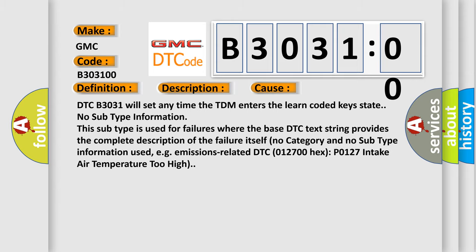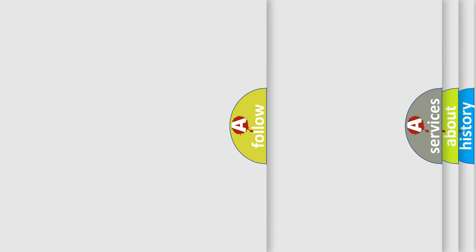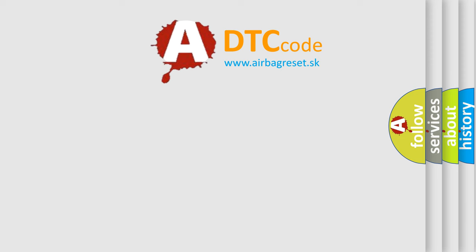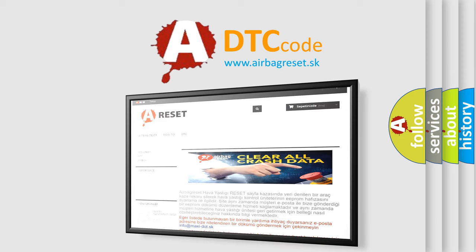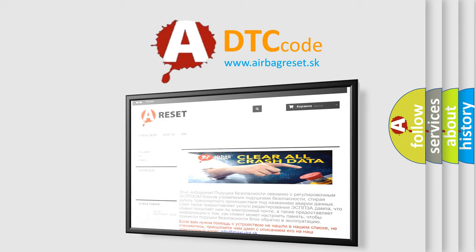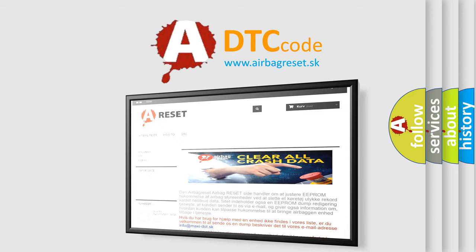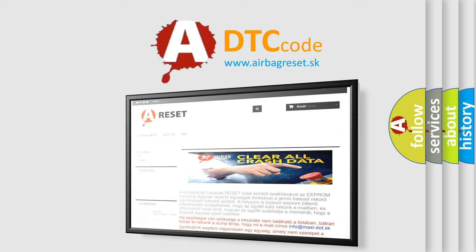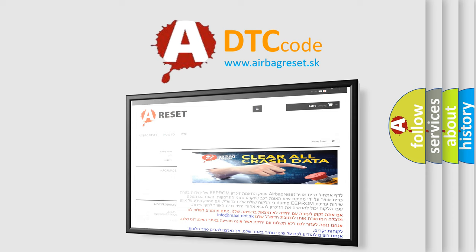The airbag reset website aims to provide information in 52 languages. Thank you for your attention and stay tuned for the next video.